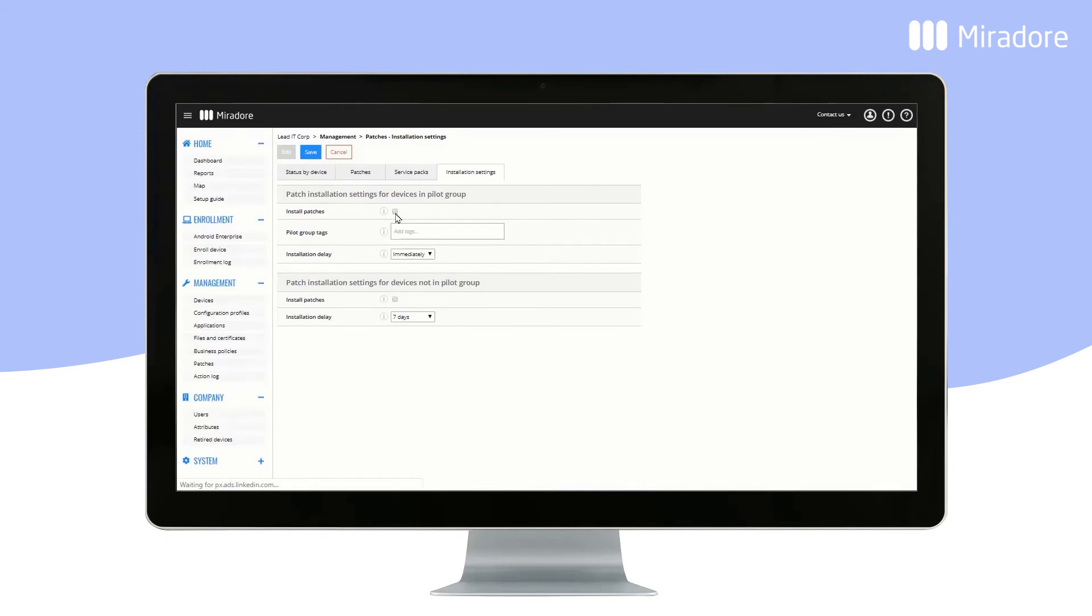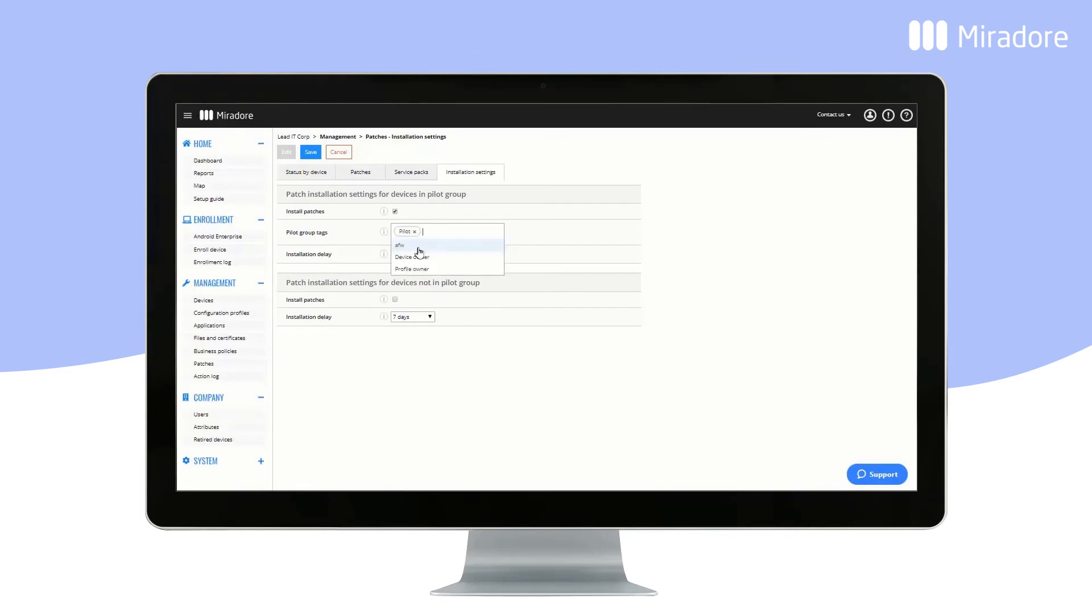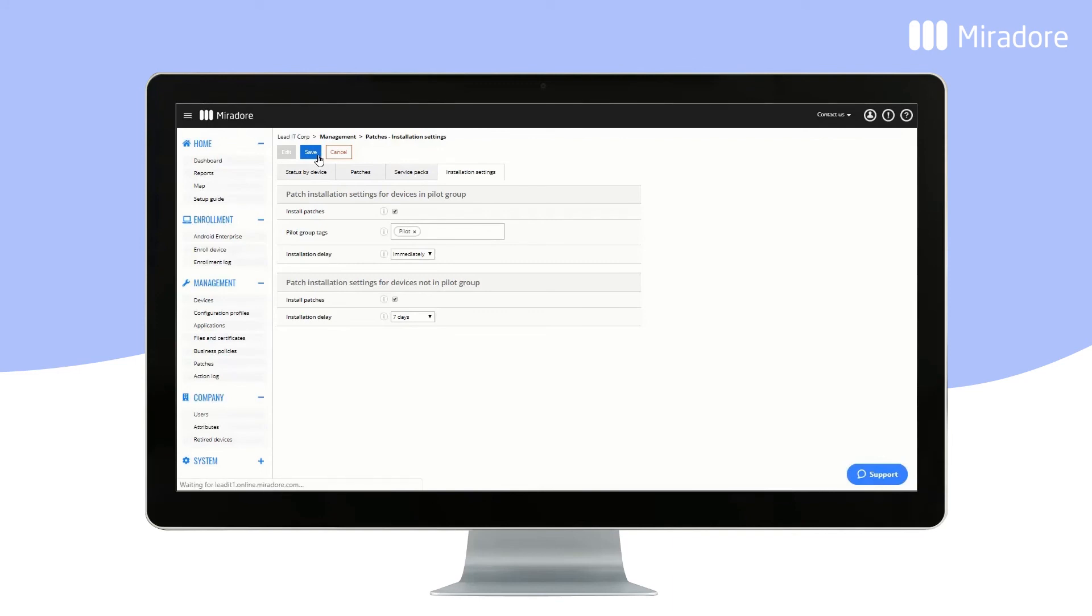Click on Edit, tick the Install Patches box and create a Pilot Group tag. Define the installation delay for the Pilot Group. Immediate Installation. After 7 days, patches will be installed on all devices. Click on the Save button.